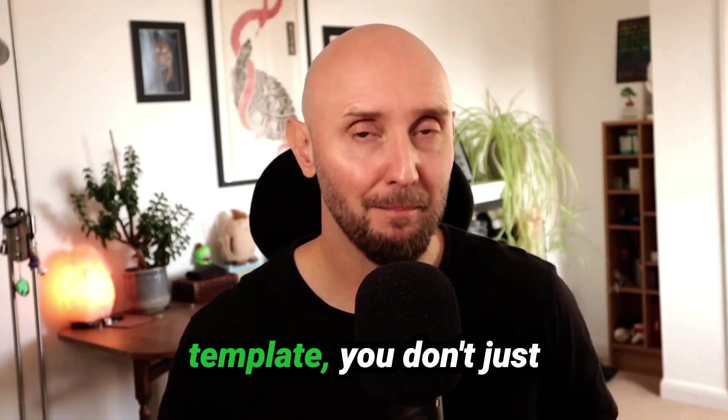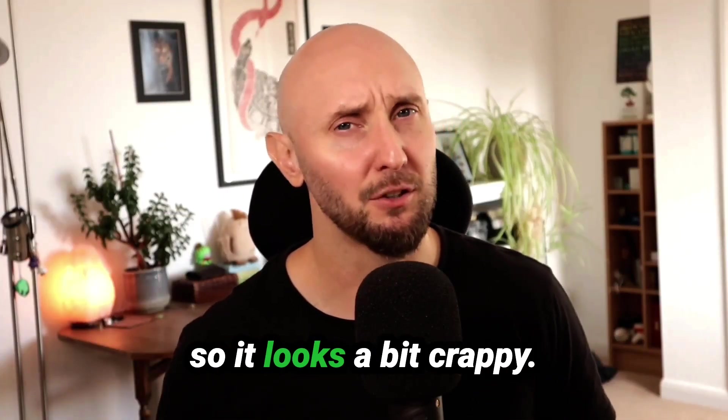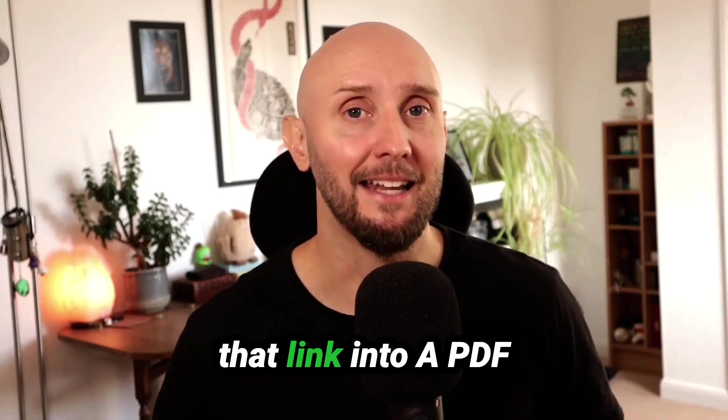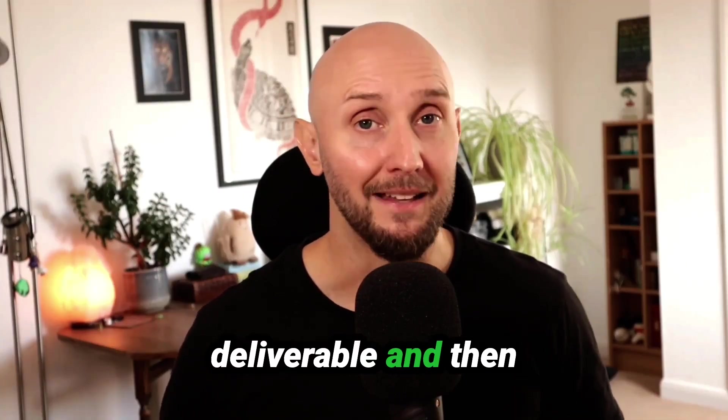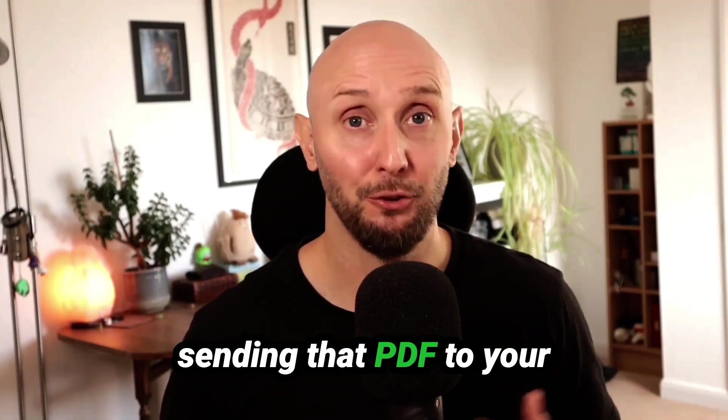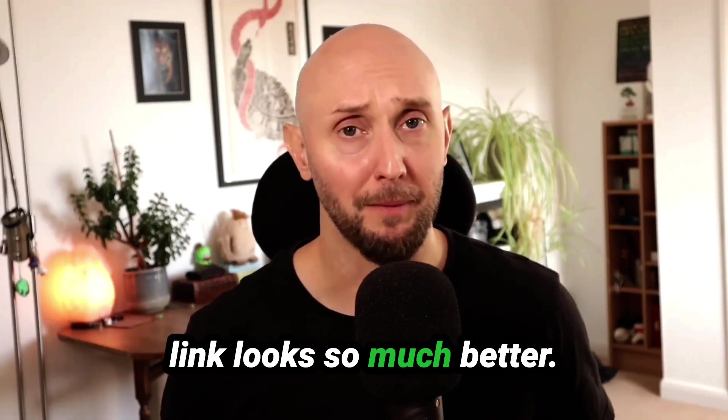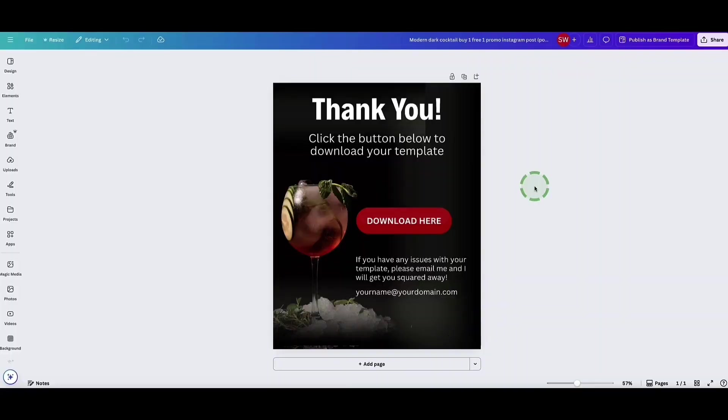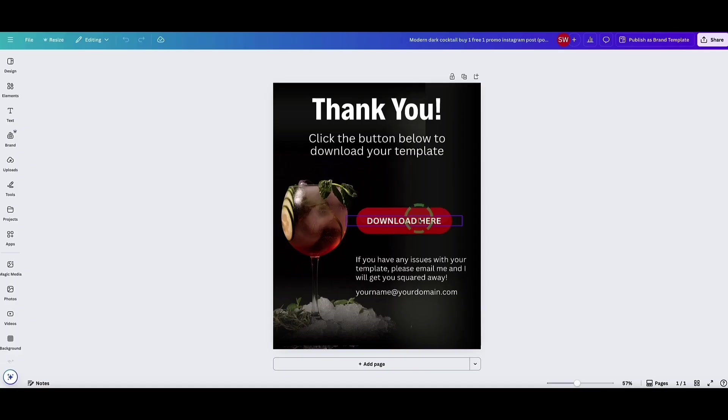Now when a customer purchases your Canva template you don't just want to send them that link, that looks a bit crappy. So I recommend embedding that link into a PDF deliverable and then sending that PDF to your customer with a clickable link. Looks much better. So let me show you how to do that. I've put together this simple PDF document and this is what I'm going to deliver to the customer once they purchase the template. What I'm going to do is make this button clickable so you can access the templates.